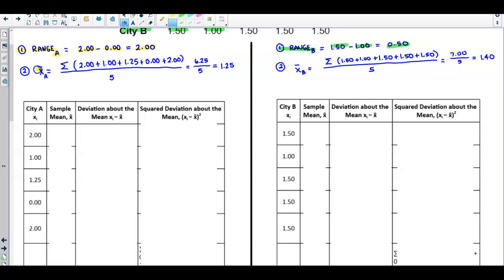For City A, to find the sample mean we add up all the data values in this column. So we add 2.0 plus 1.0 plus 1.25 plus 0.0 plus 2.0, which gives us 6.25, and we have five observations. That gives us a sample mean of 1.25.